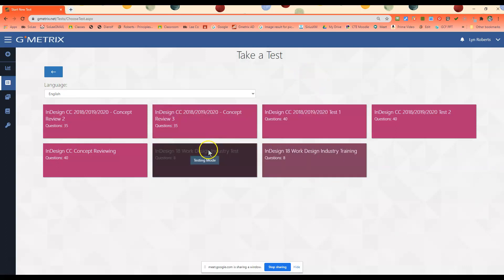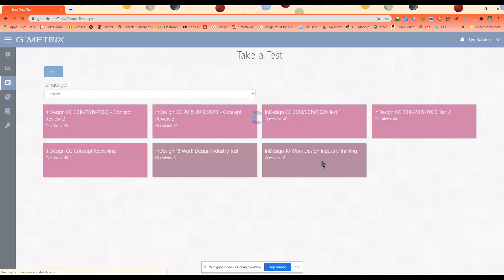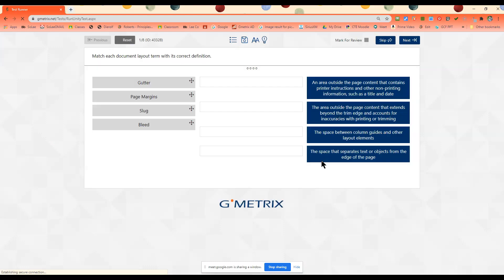You could do Work Design Industry Test. They have the same number of questions. The only difference is on the test you cannot use the help button. Okay, so we're going to do training.